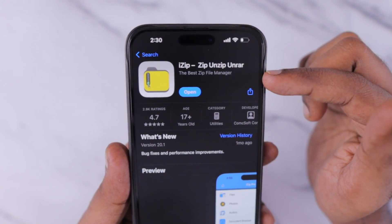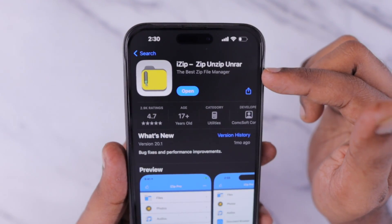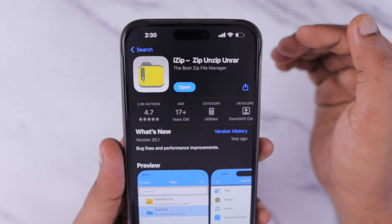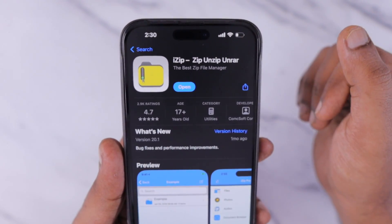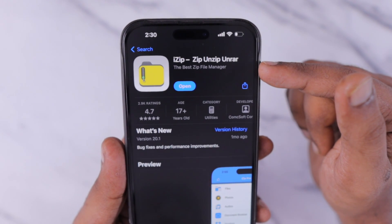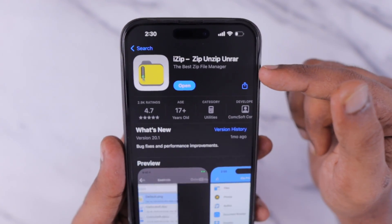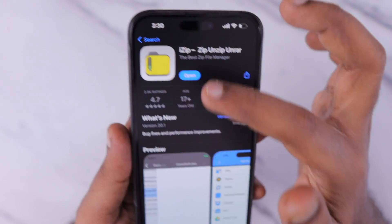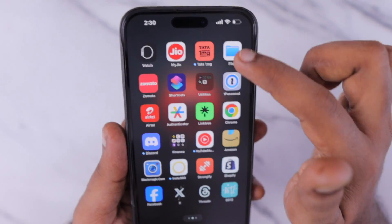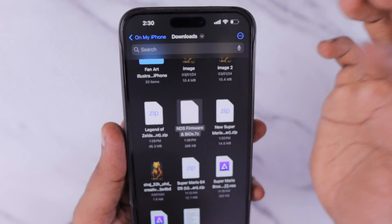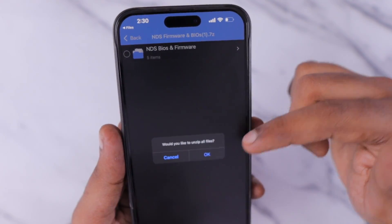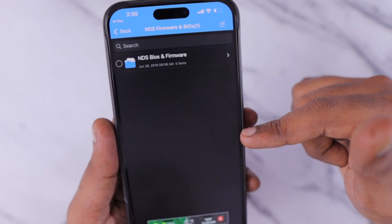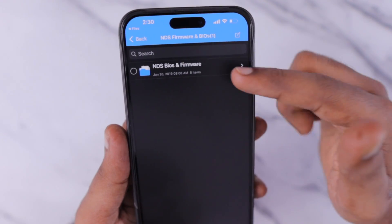Now navigate to the App Store and search for iZip, which is a free application that can be used for unzipping RAR and zip files. The default Files app on iPhone can only extract zip files, so for the 7z compression file we need to use the iZip application. Simply tap and extract all the files and they will be separately extracted as a folder.